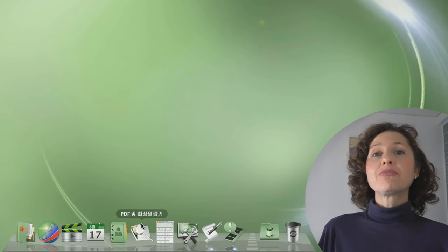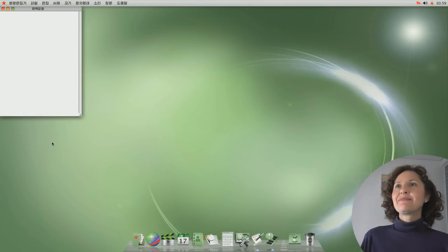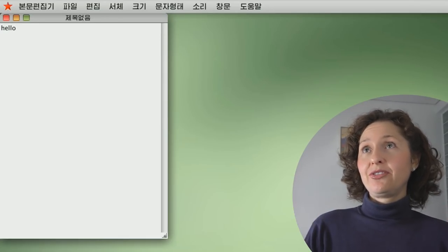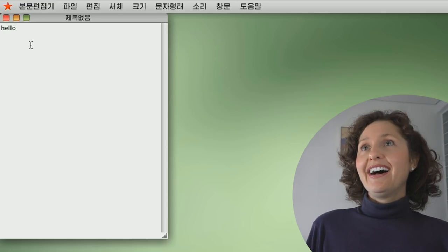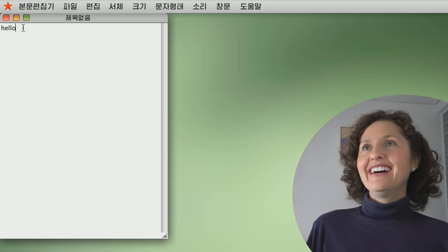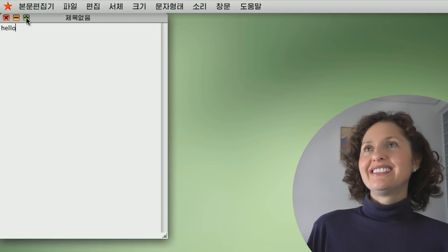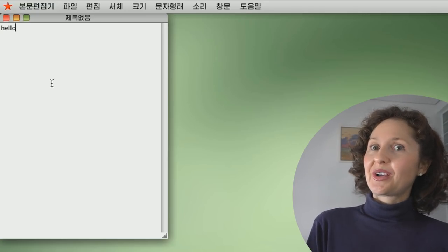I've opened the notepad and typed 'Hello' - I can't type in North Korean, so just hello will do. The red, yellow and green buttons: red closes it, yellow minimises it, and green expands it. Pretty self-explanatory. It very much feels like you're using a Mac, too. It's funny that this is actually Linux but it looks like Mac.